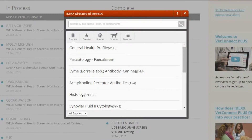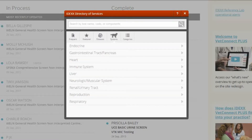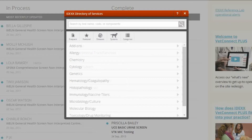Tests are also organised by category. The frequent category includes tests your hospital orders most often. You can also find tests by disease or body system, and categories list tests by methodology such as chemistry or microbiology.